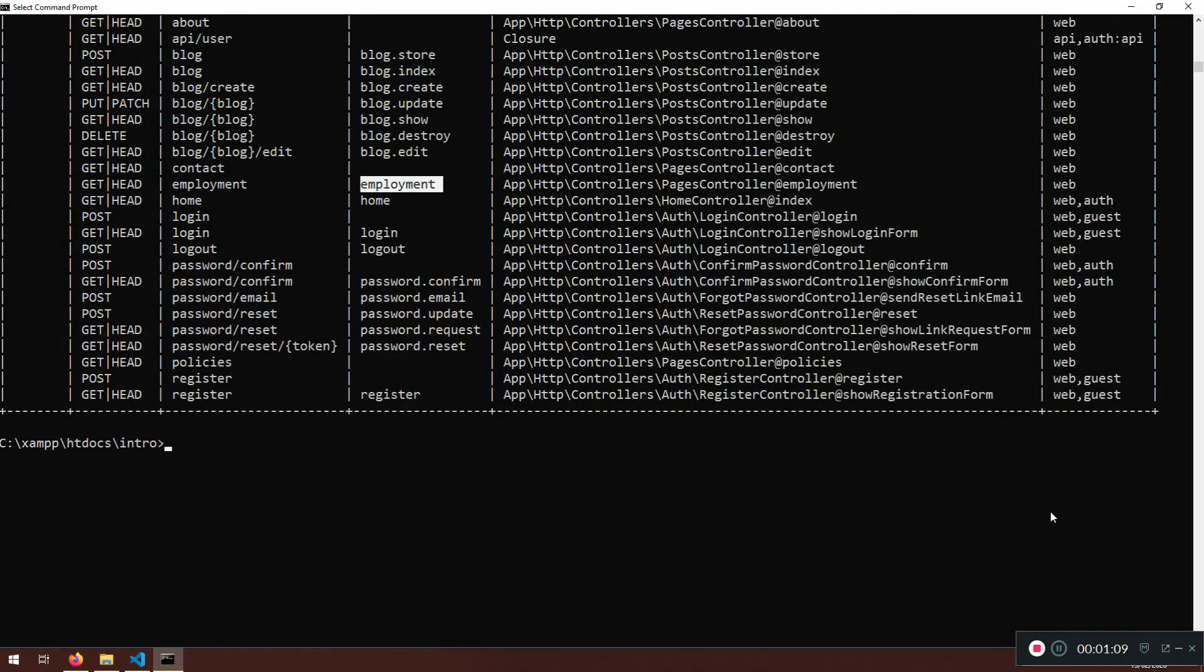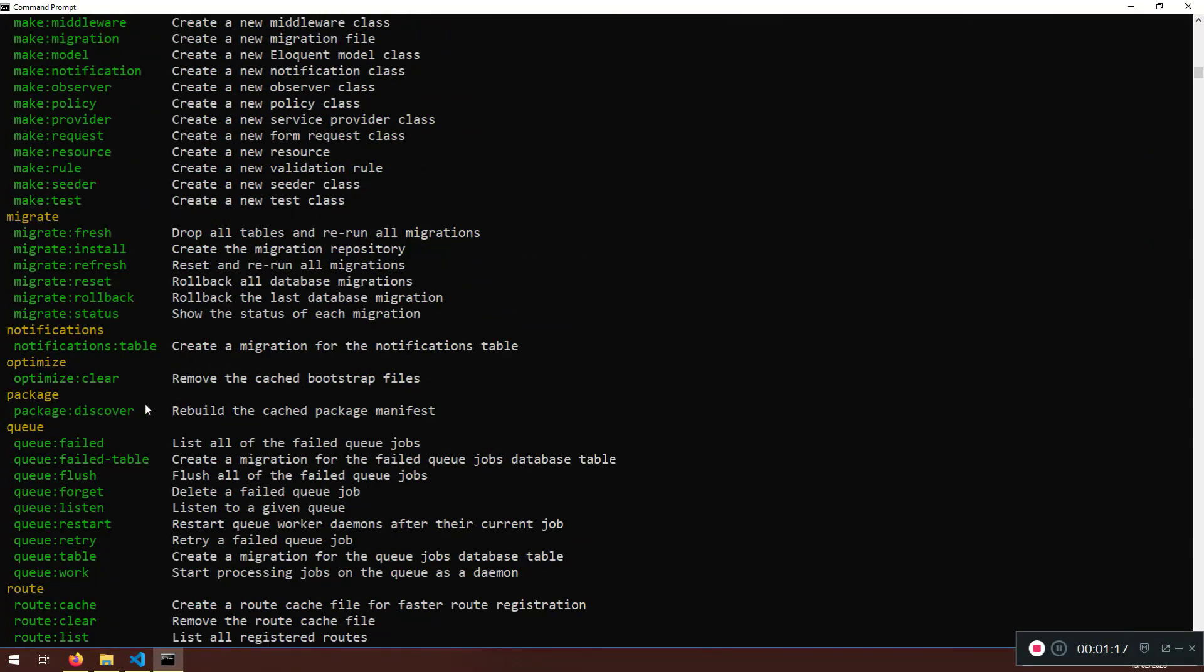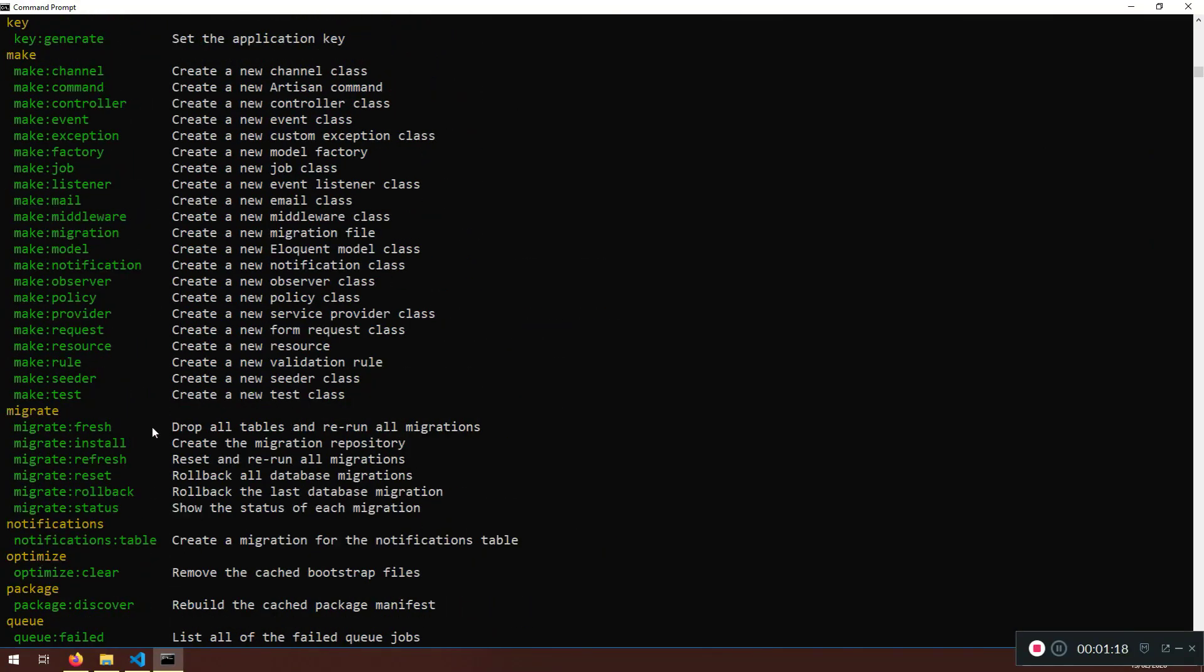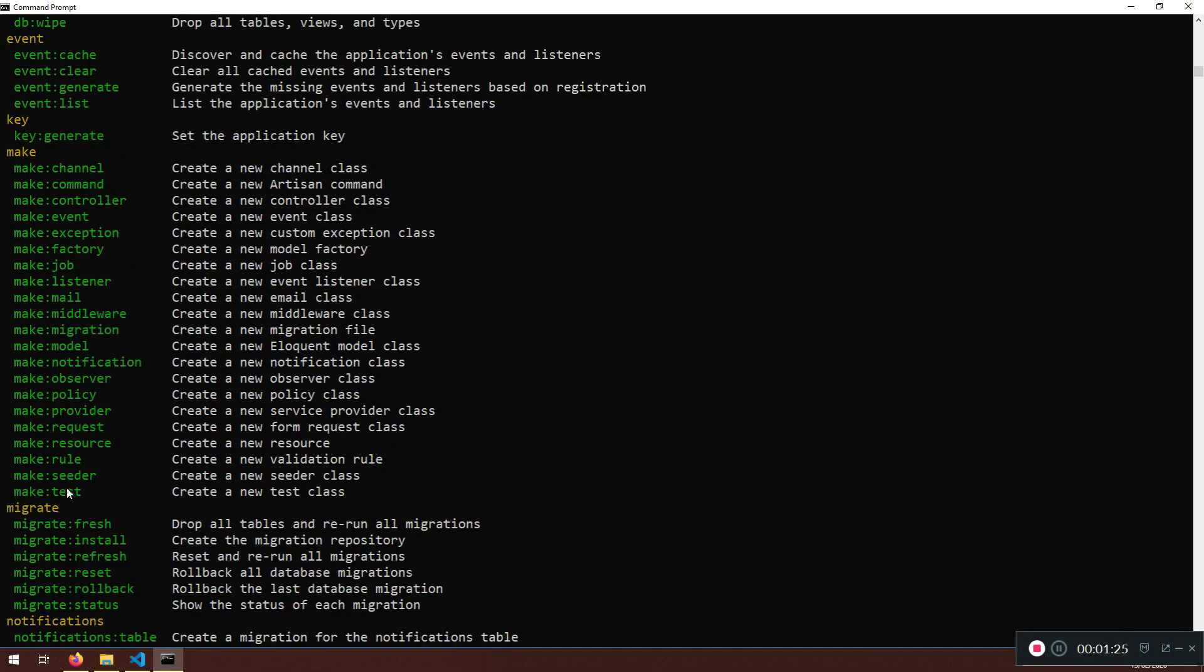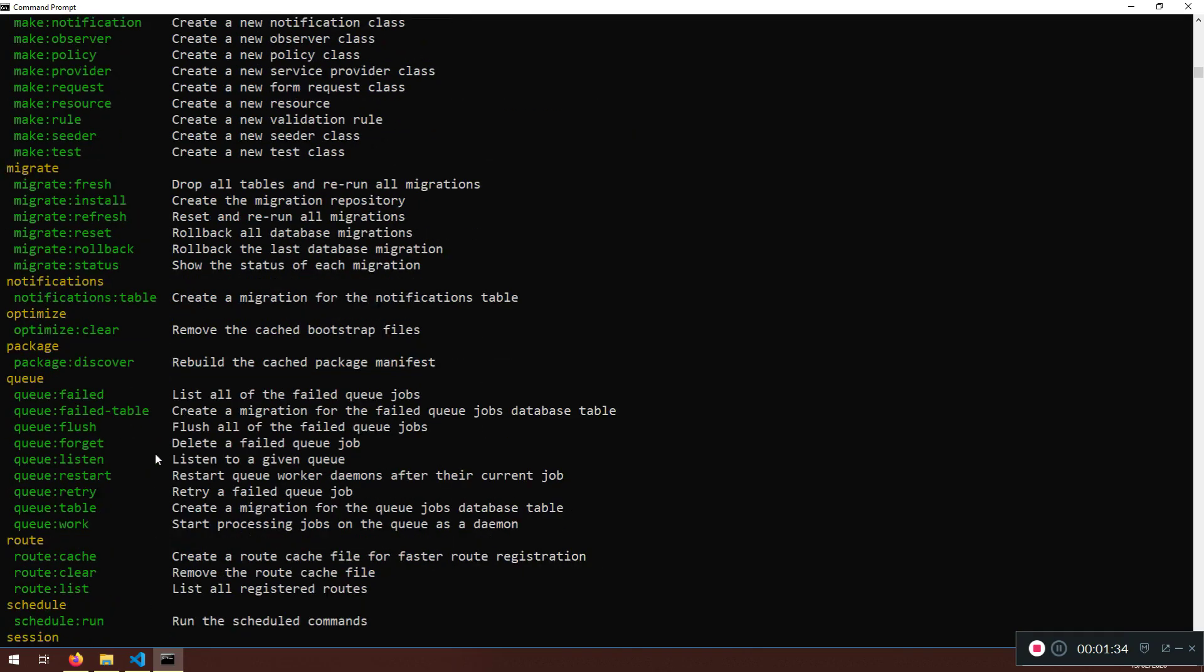For that reason, we're going to use PHP artisan. So if you go PHP artisan, it will give you the list and it will give you migrate fresh, migrate install, refresh, rollback, status, make seeder and stuff like that. But now, make migration. Here it is.